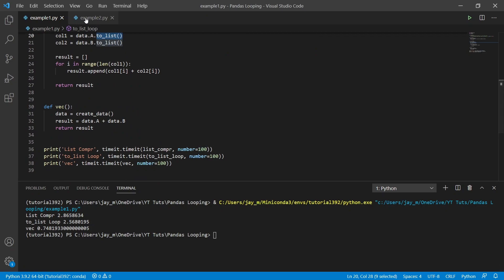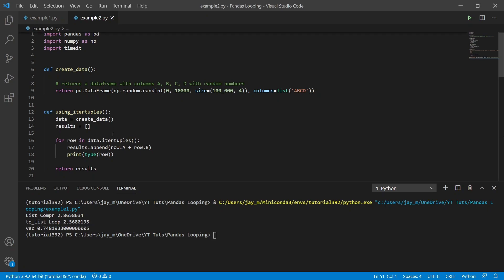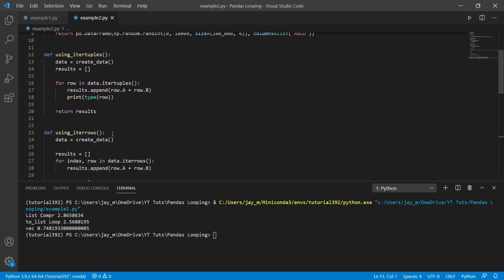And this benchmark is just running these functions a hundred times. I'm going to show you a second example now. And this is using some of the pandas inbuilt methods.